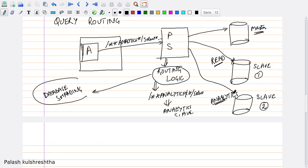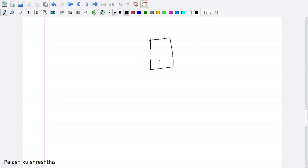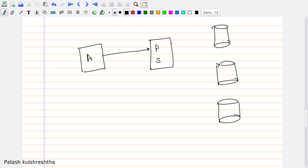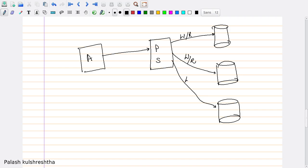What database sharding means is that we can have a single ProxySQL and multiple similar databases. Our application will be sending queries to ProxySQL, and ProxySQL, depending on its logic, is going to route these queries — both write and read queries — among the different slaves or shards that we have.